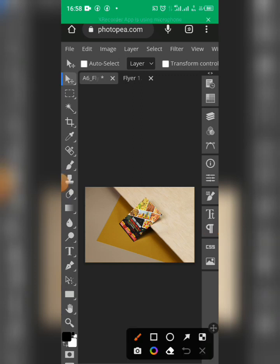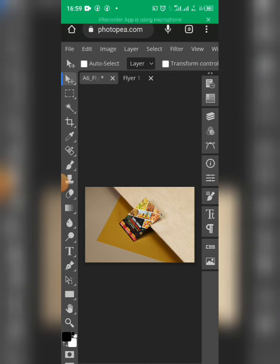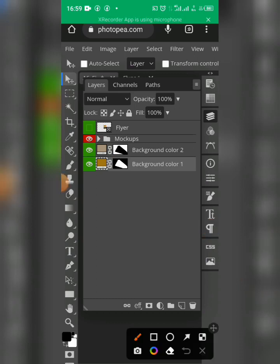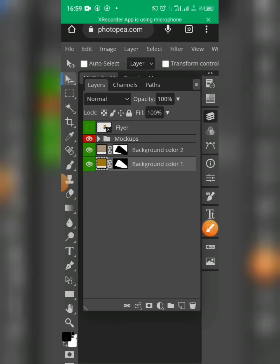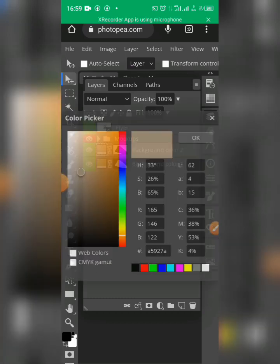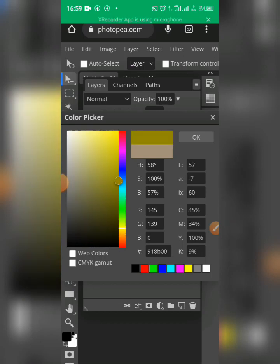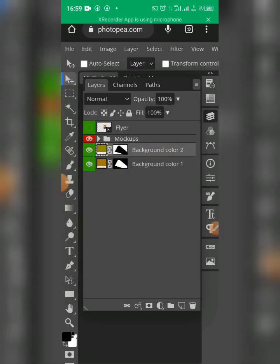Now let's change the second background color. Go back to the layer panel and select Background Color 2. Double-click on it, then choose the color you want. Once done, click back on the layer panel.